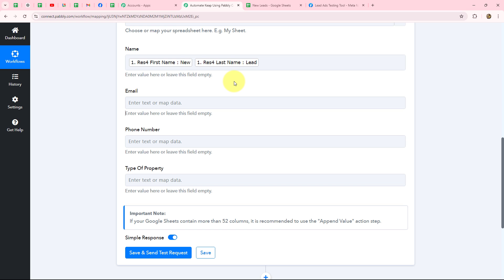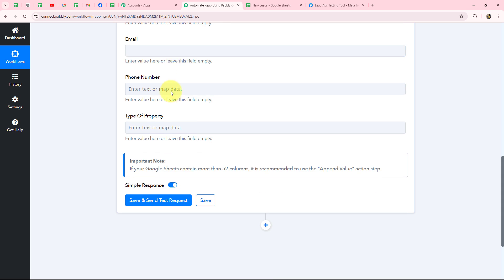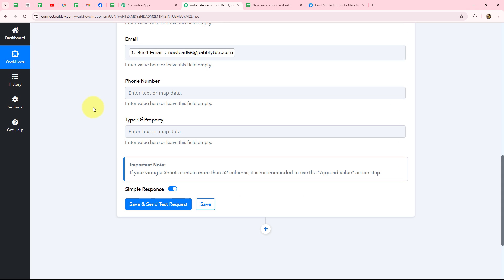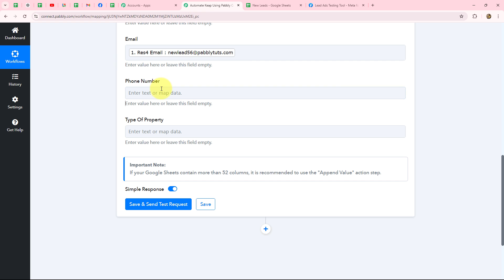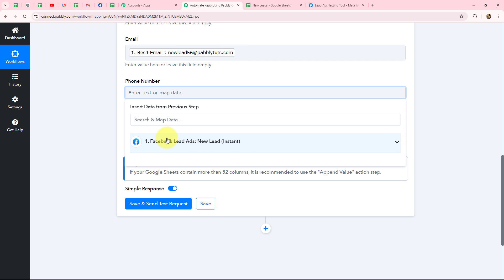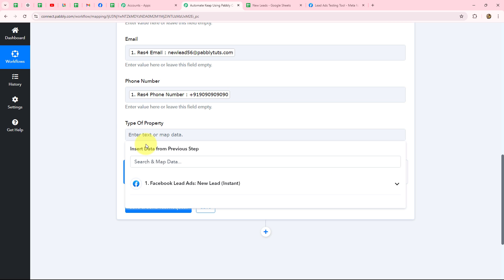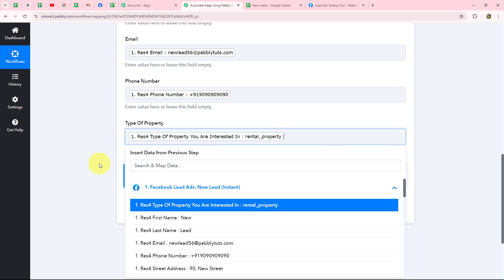We also map the email address — it will automatically replace with each new lead response. Whenever a new lead is received from Facebook Lead Ads, the mapped details will update with that new lead's information, automating the entire record-creation process in Google Sheets. Then we map the phone number, and finally the type of property the lead is interested in.